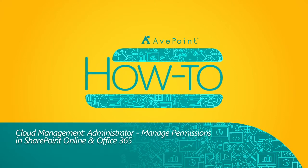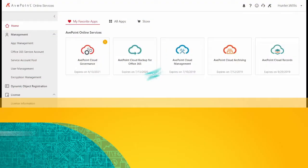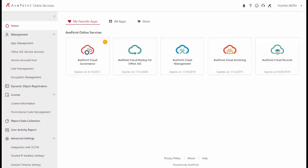Today we're going to show you how to manage permissions for SharePoint Online and Office 365 via AvePoint Cloud Management and AvePoint Online Services.